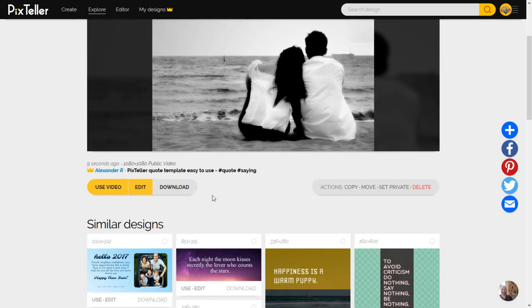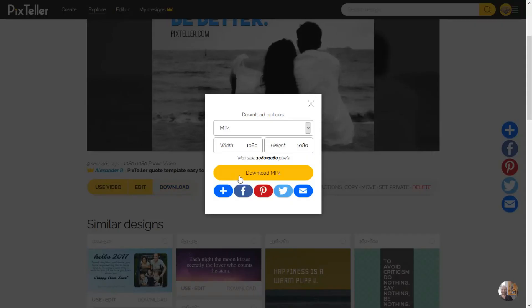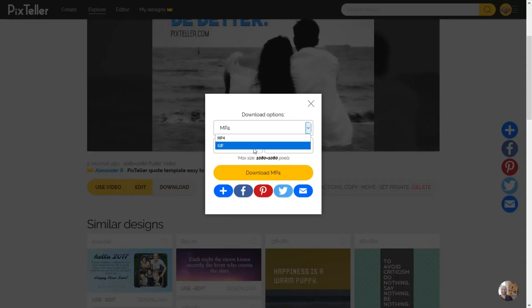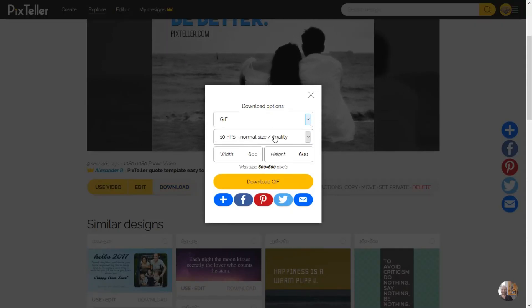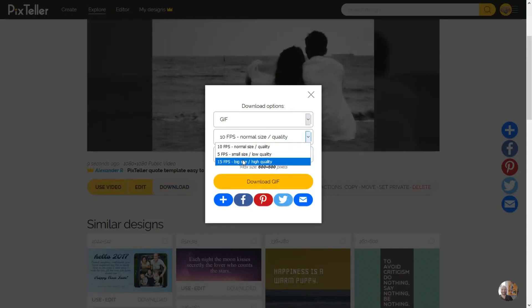You can download it in MP4 or GIF format on any size you want.